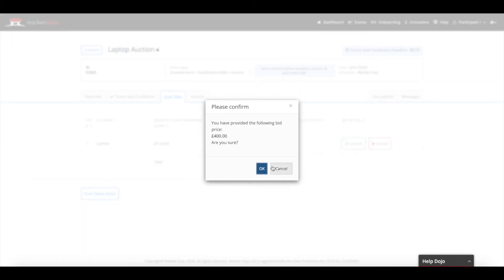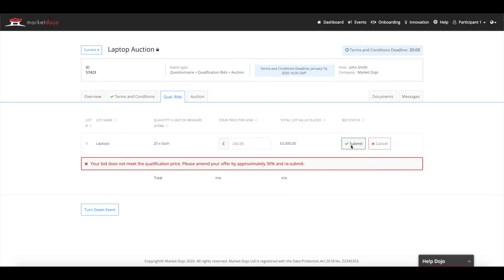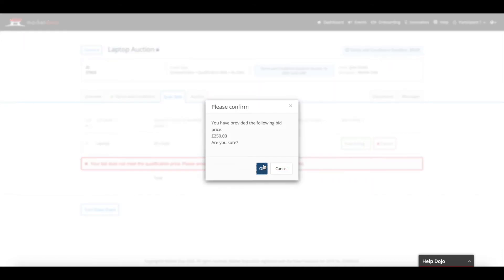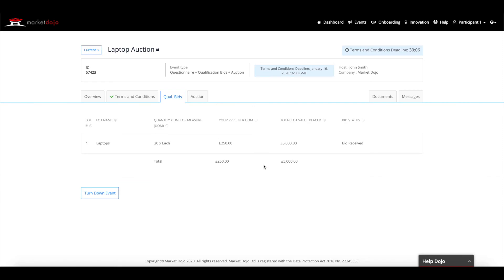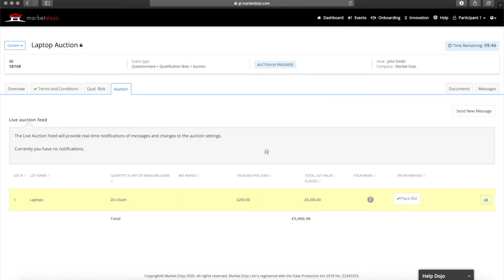Sometimes your bid may not meet the qualification price set by the host. In this case, a message will appear to give you an indication of how far out you are. Once you are below this figure, you will be able to place your bid. The qual bids you add here will be your starting bids within the auction. If you are unable to take part in the live auction, we suggest adding your best price here just in case, as this could still see you win the auction.